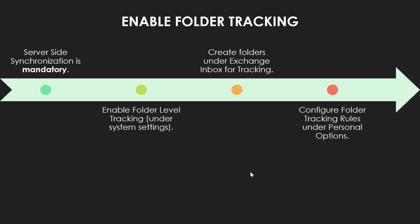Emails received in Exchange folder can automatically be tracked inside Dynamics 365, and for that you need to follow some steps. Now the server side synchronization is mandatory for this. In one of my previous videos, I have already covered this and you can find the link to that video in the description below.